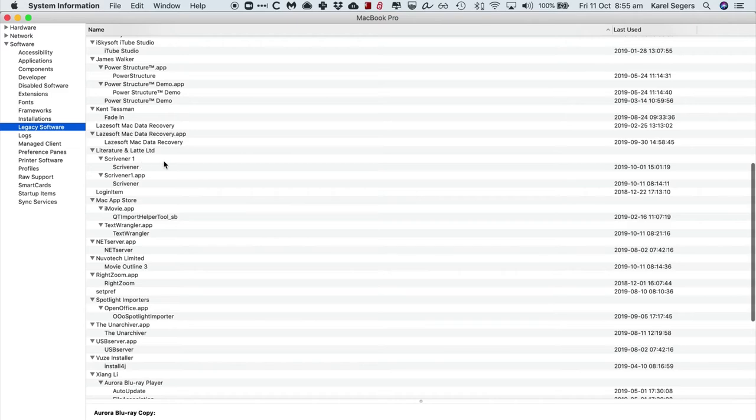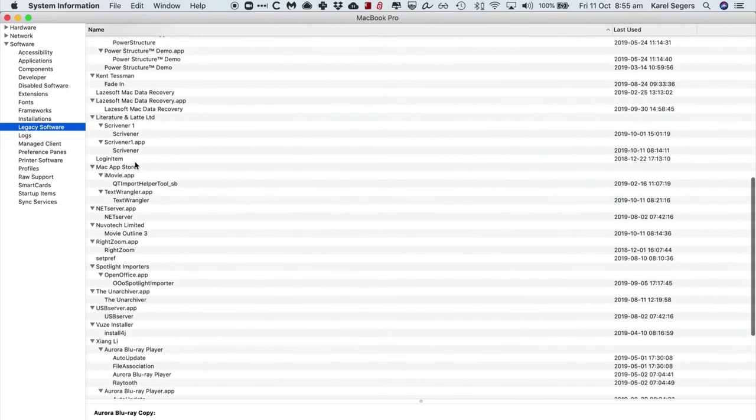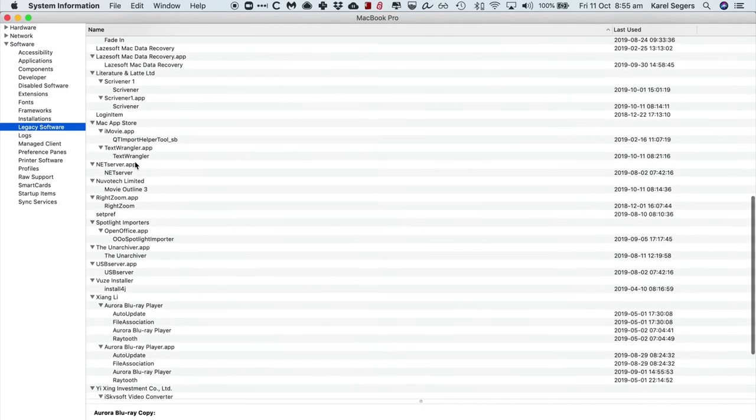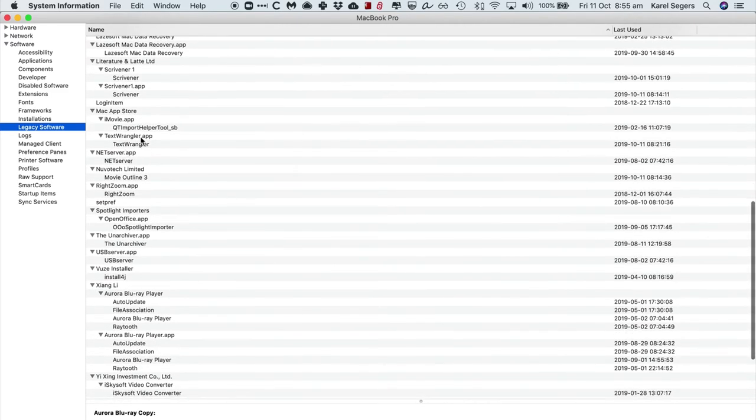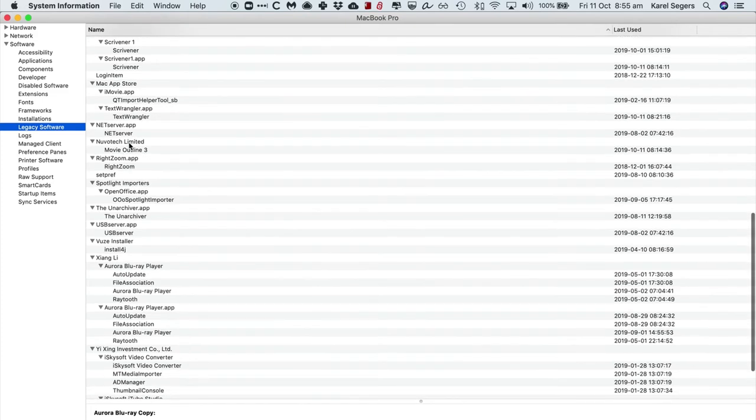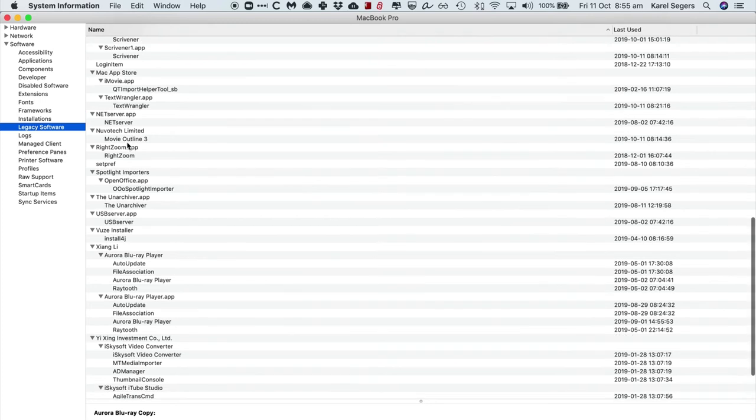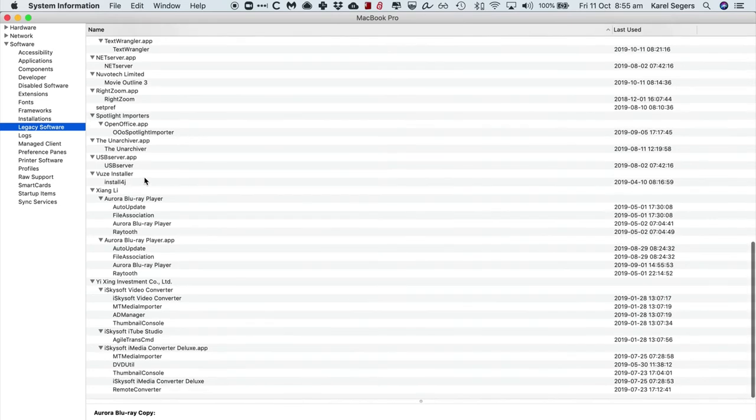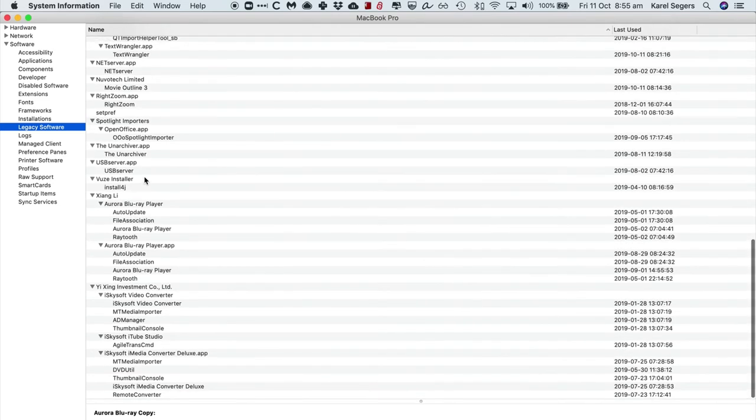Scrivener 1 and 2, so you need to upgrade to Scrivener 3. TextWrangler—there's a new app that's free called BBEdit, I think Bare Bones Edit, and you find it in the App Store. Movie Outline by Nouveau Tech, my version of OpenOffice will stop working. So yeah, as you can see there's quite a few apps.